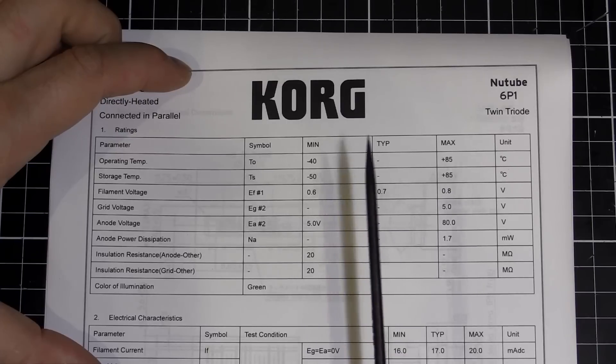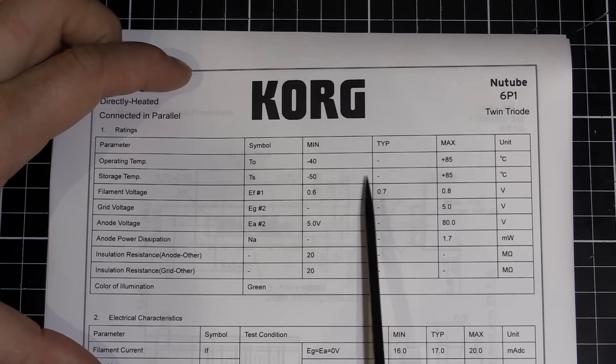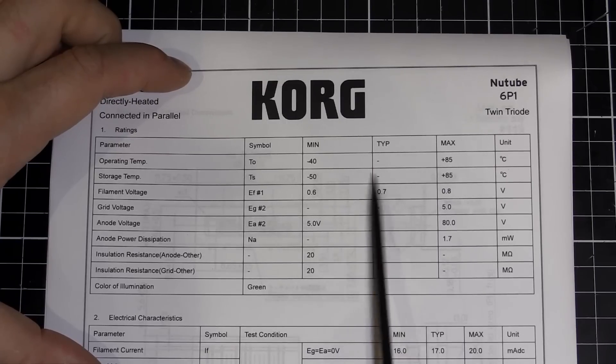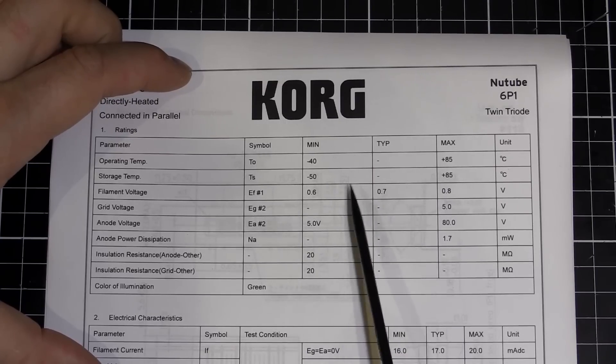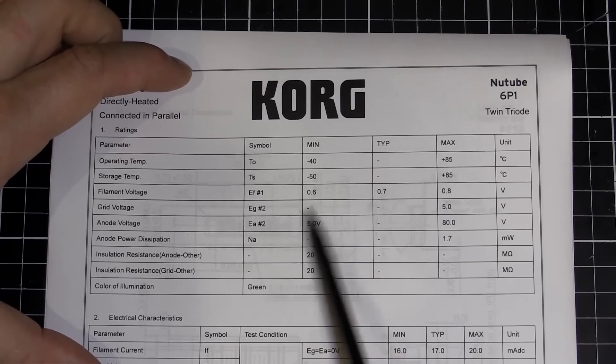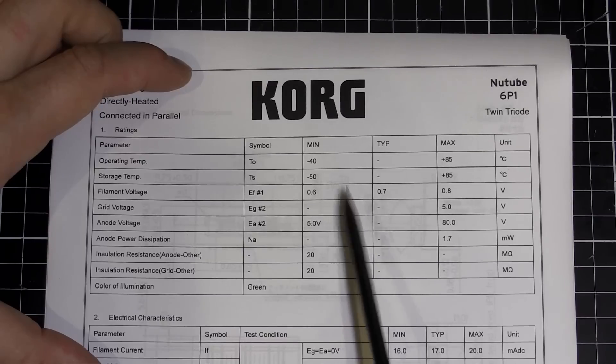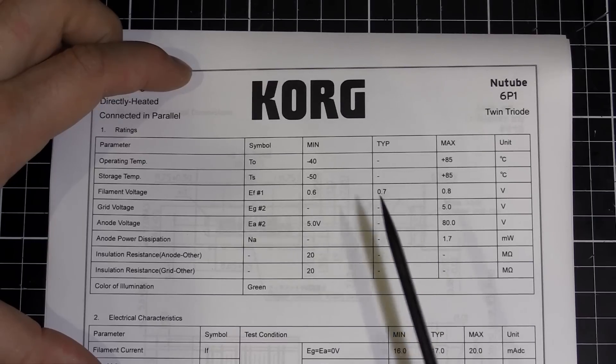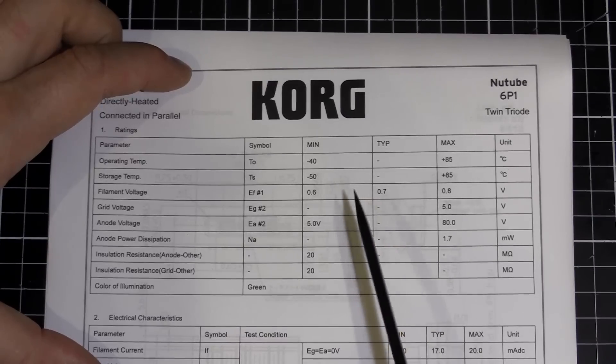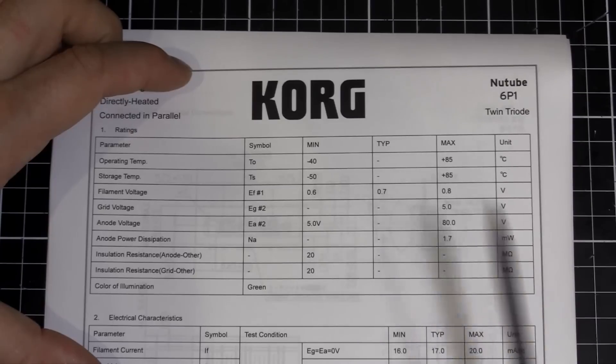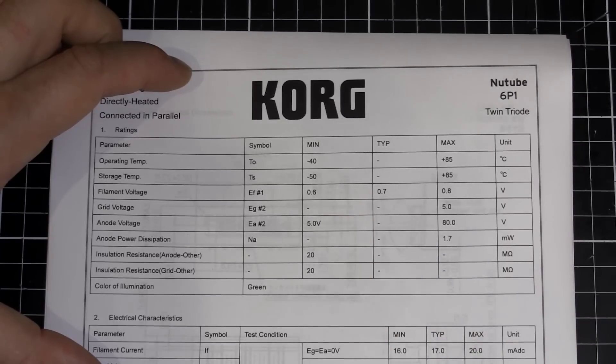This is awesome for portable devices and headphone amps and that sort of thing. You can run this thing off a 9-volt battery with a few regulators. It's really, really good.